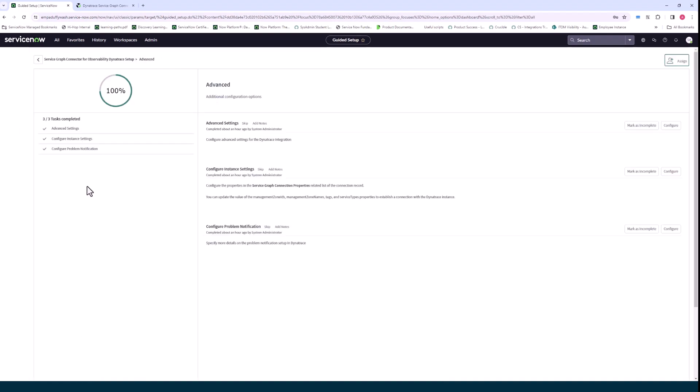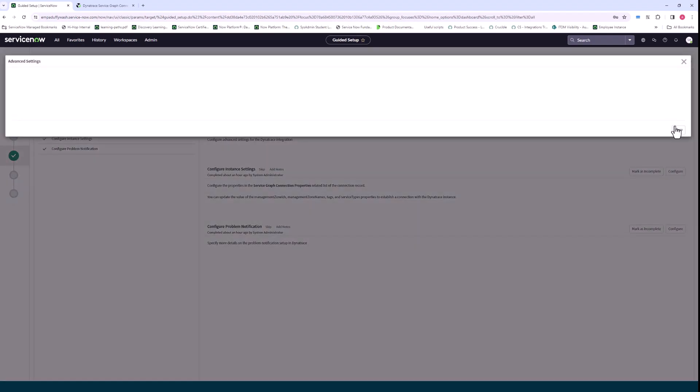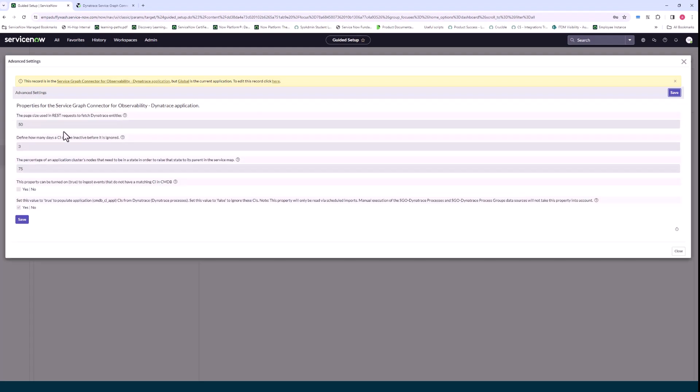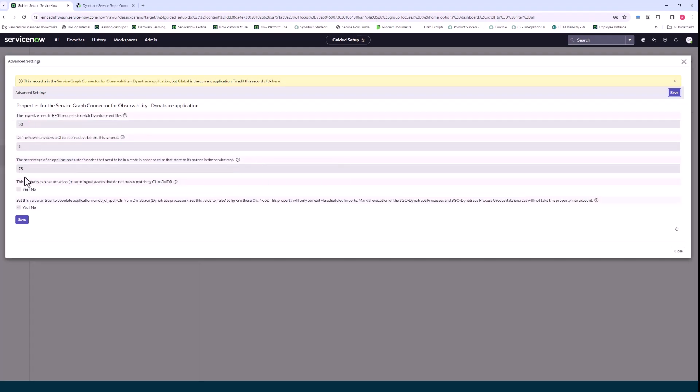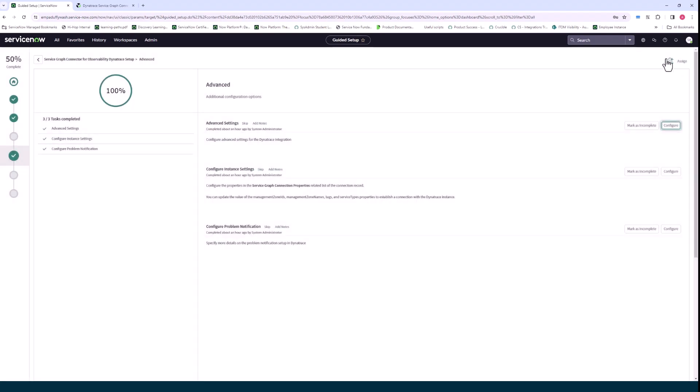The next step here is advanced. The first piece is for advanced settings and if you want to go ahead and change the out-of-the-box settings that ServiceNow has already given for these properties you can do this, for example the page size that's used for the REST calls to get Dynatrace entities.